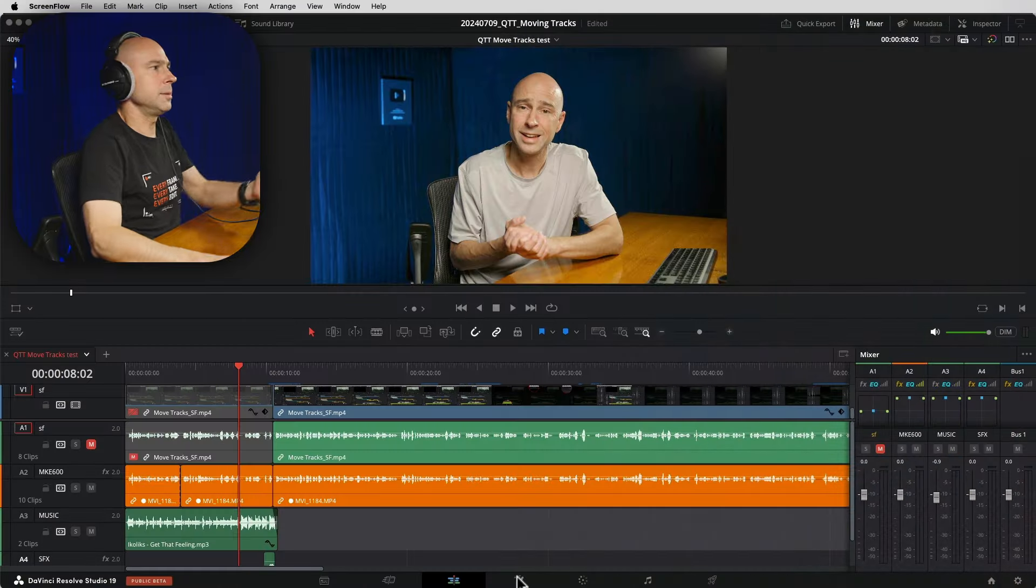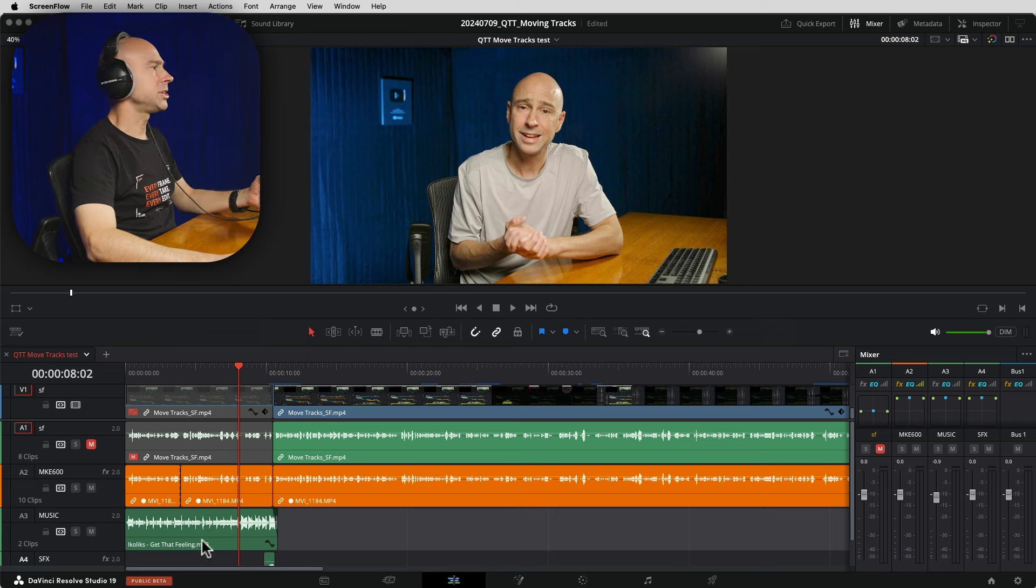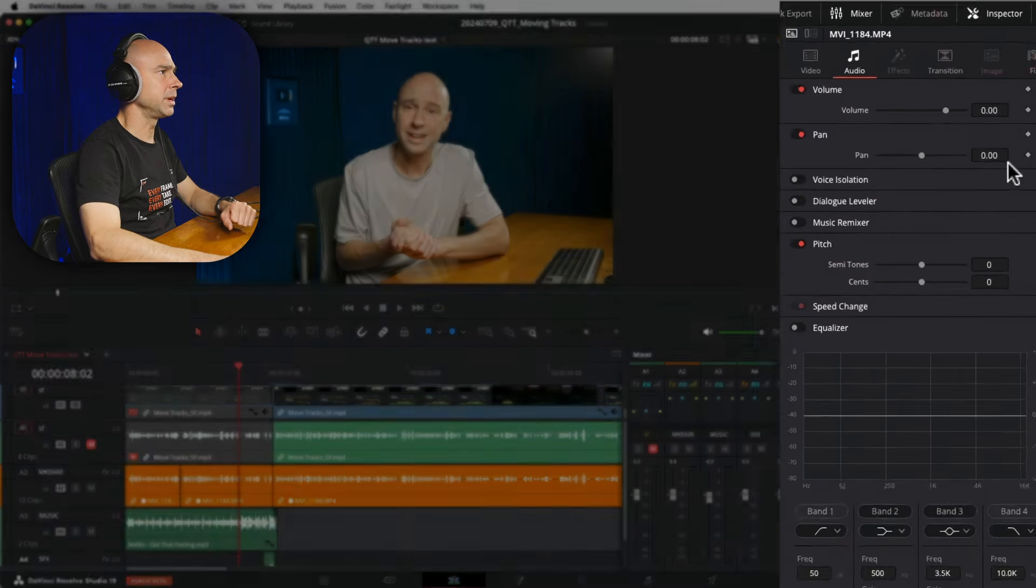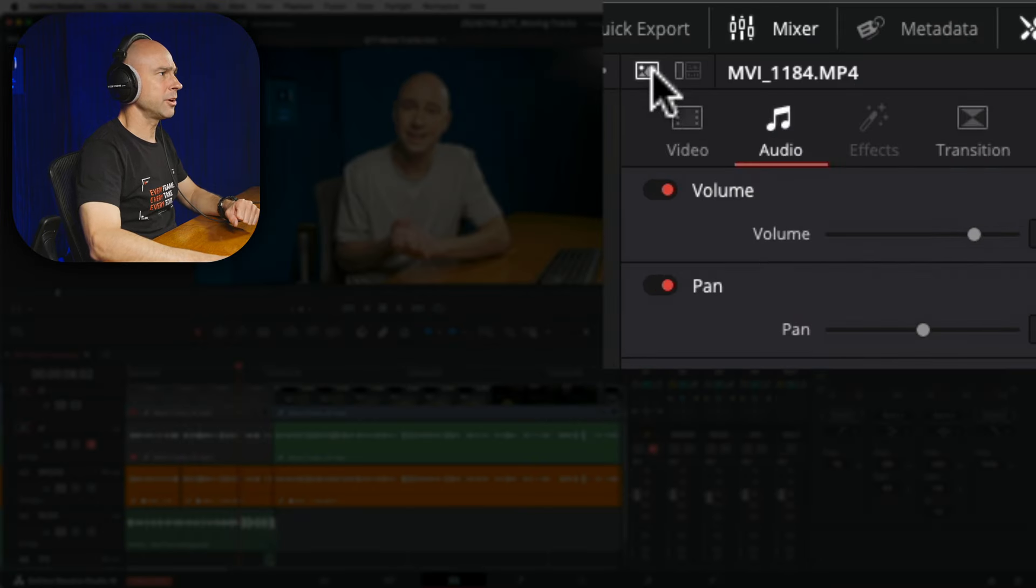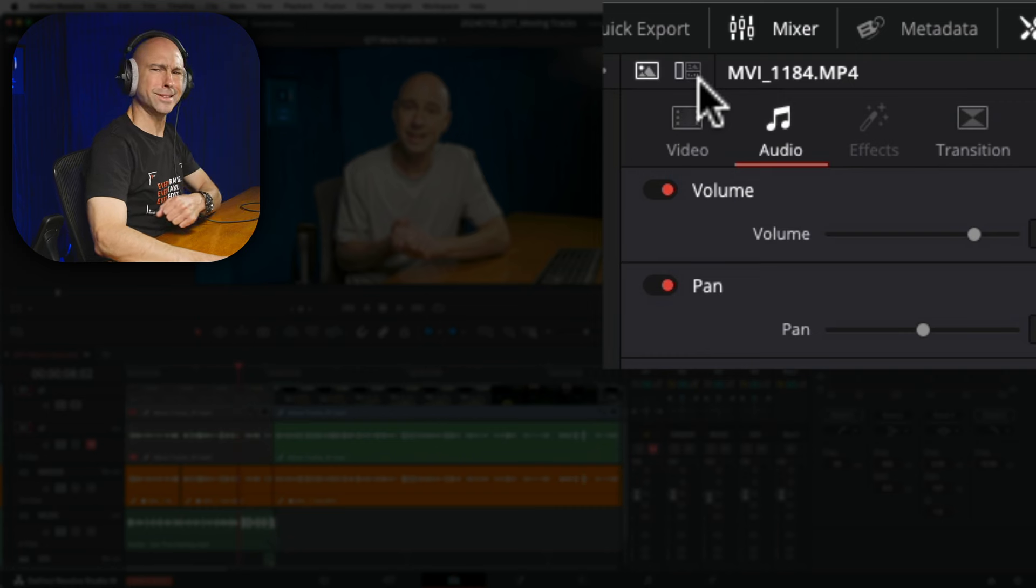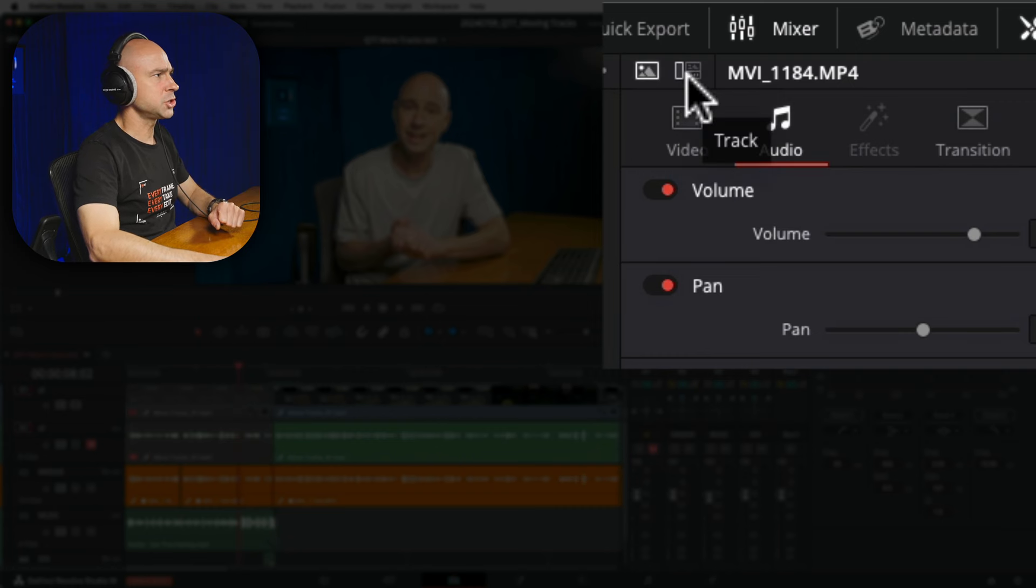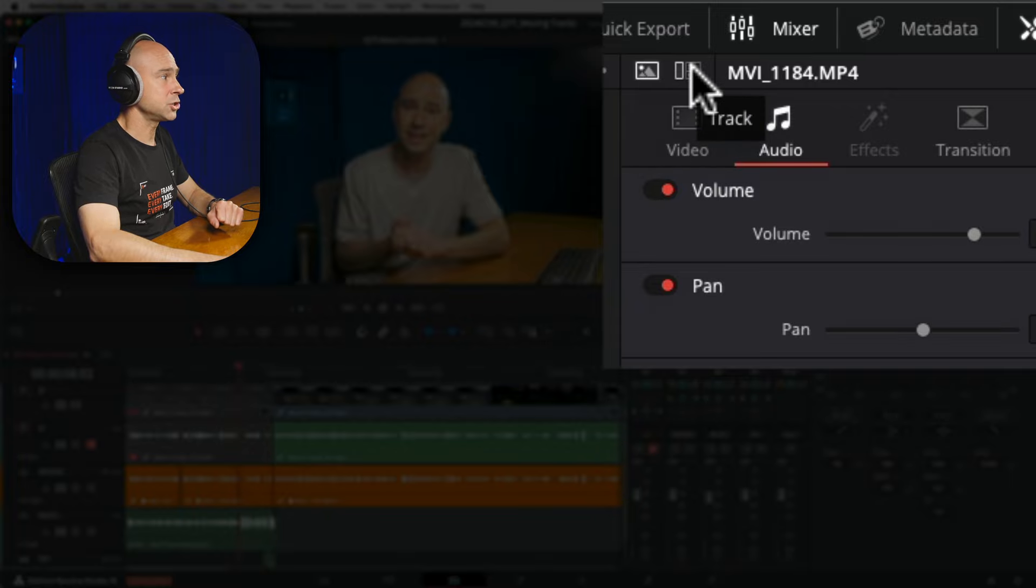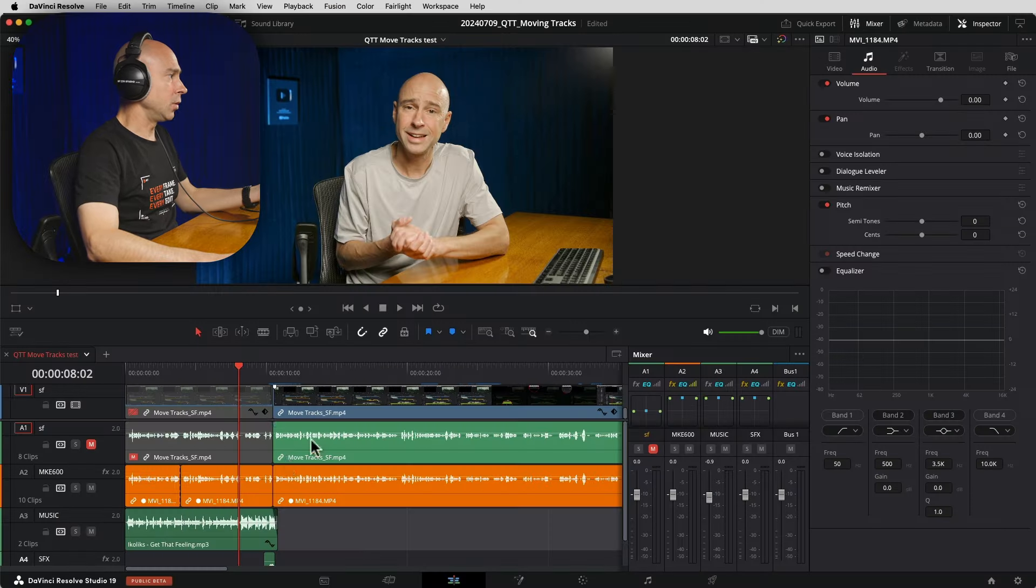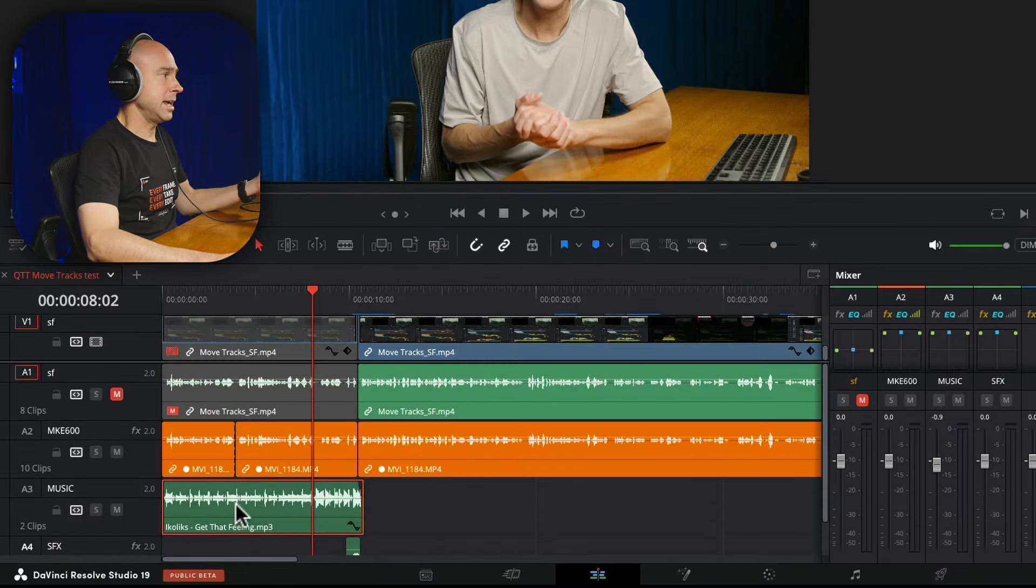So I'm in Resolve and I was working on a little project. I had the inspector open and I looked right up here and I was like, wait a second, what is that little button right there? I noticed it says 'track' if I hover on it. We have this one that says 'clip' and this one that says 'track'.